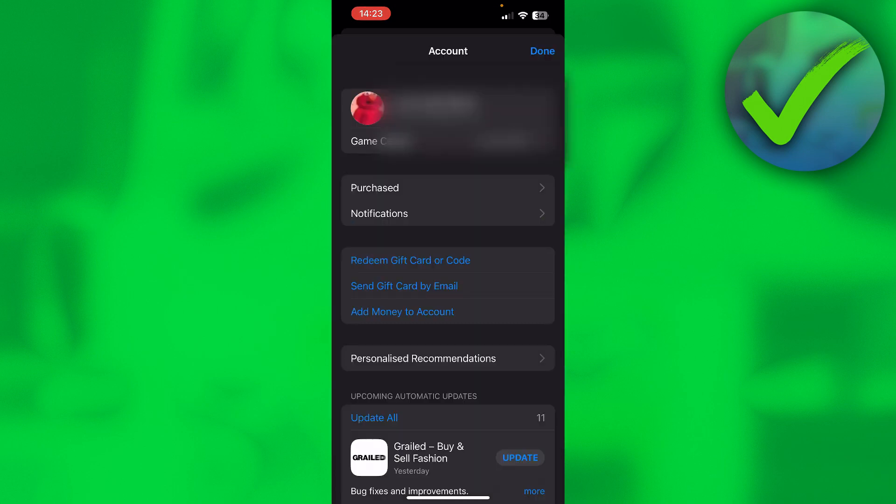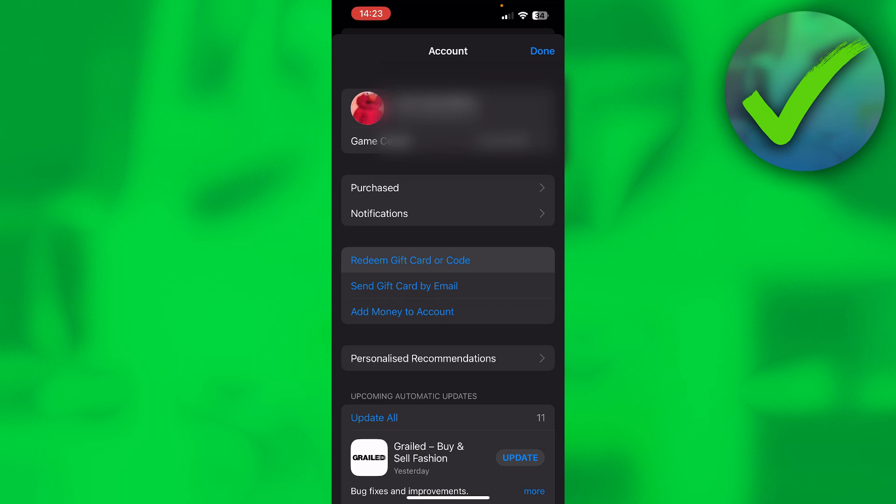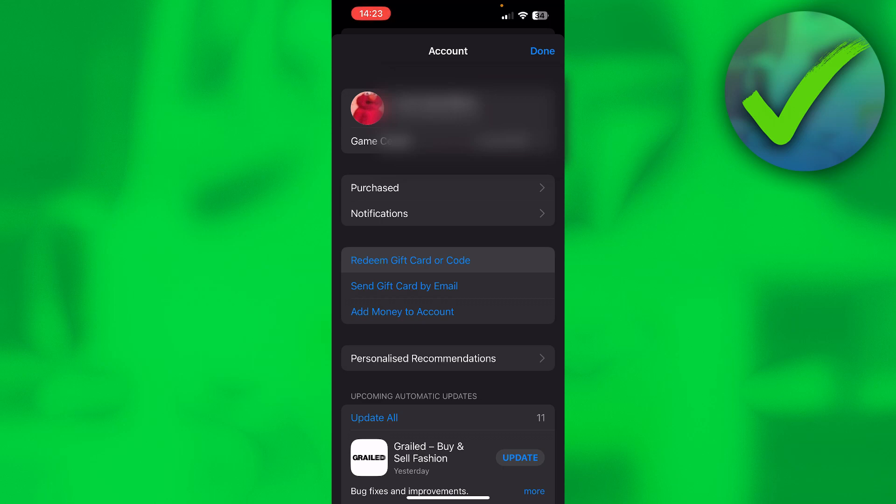Right over here in blue you can see 'Redeem gift card or code.' If you want to redeem one first because you don't have it done yet, then click on here.